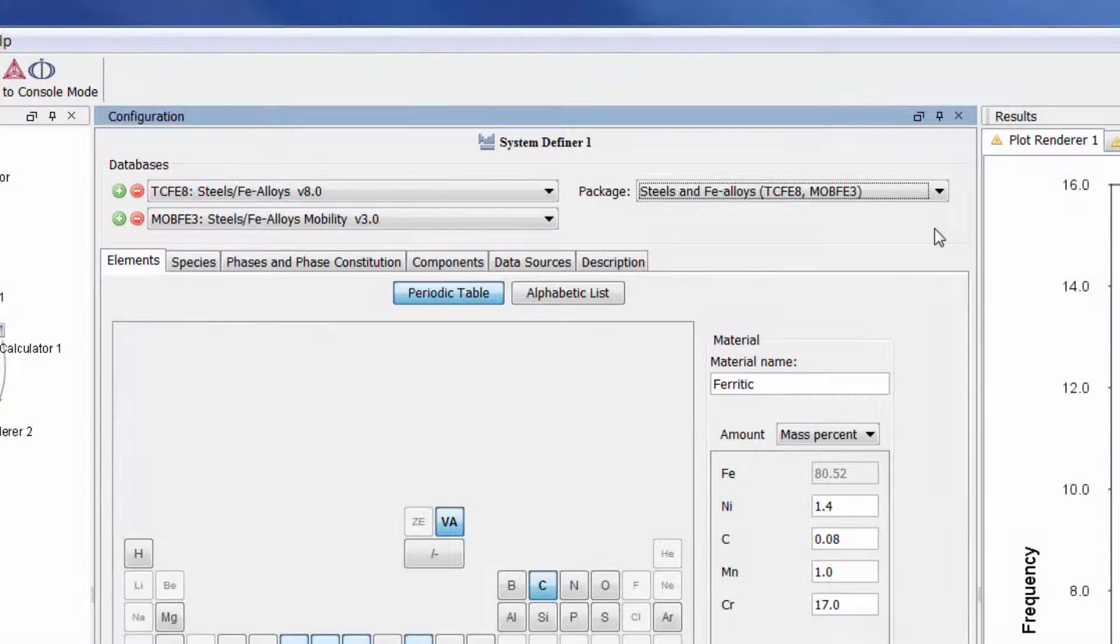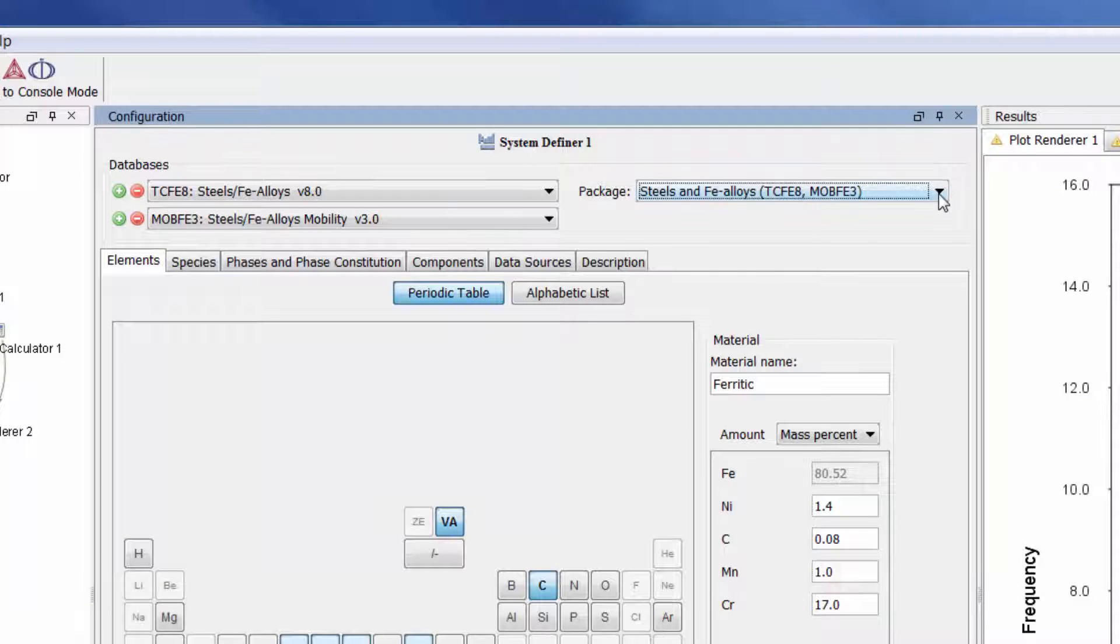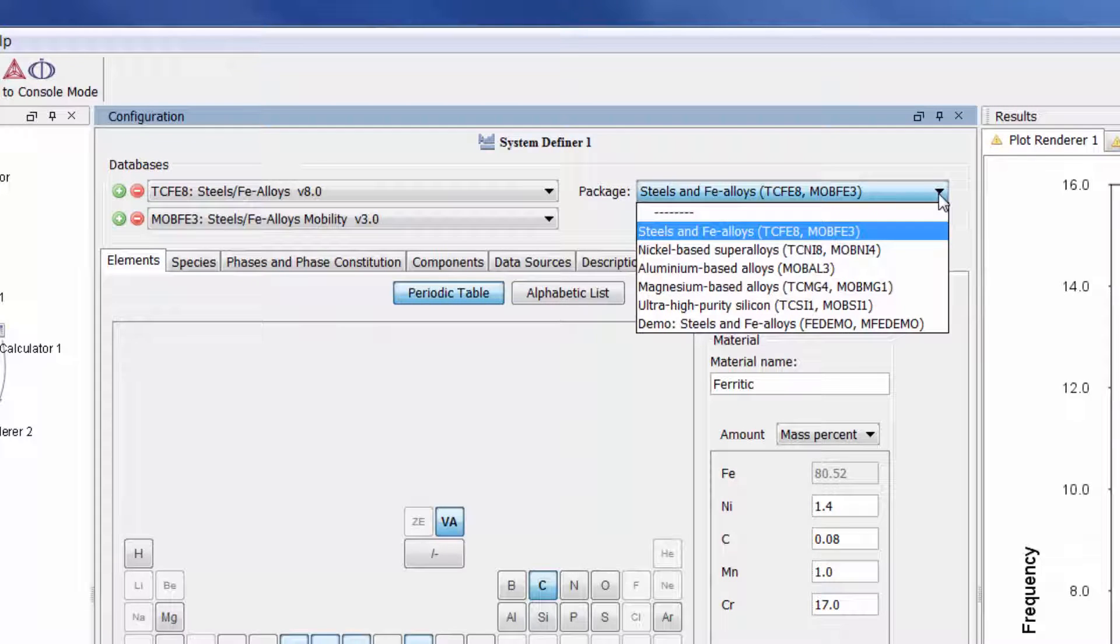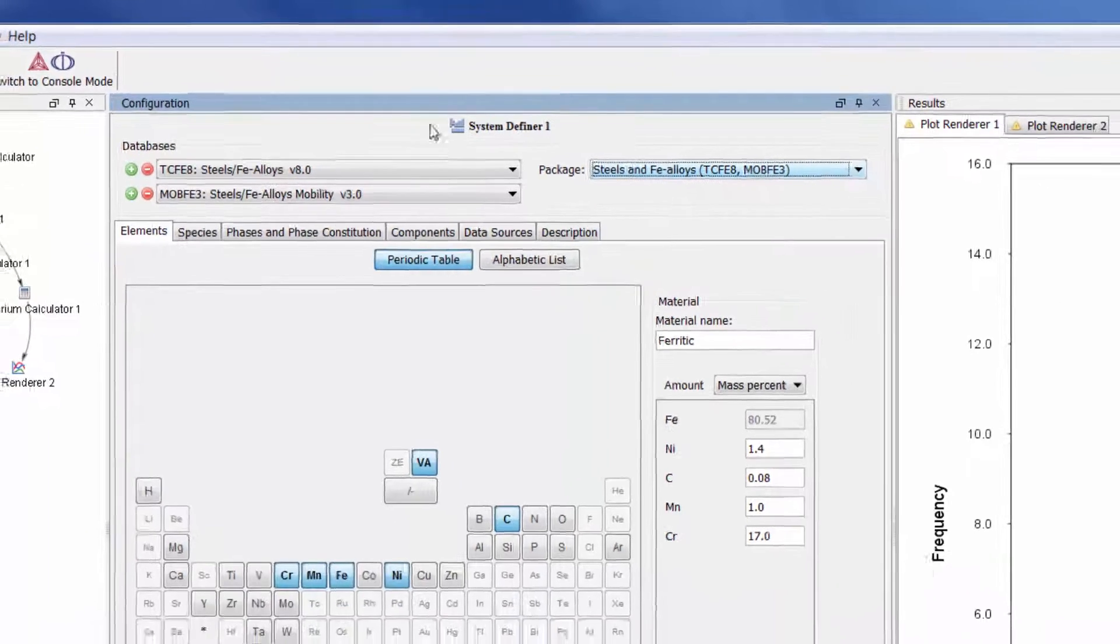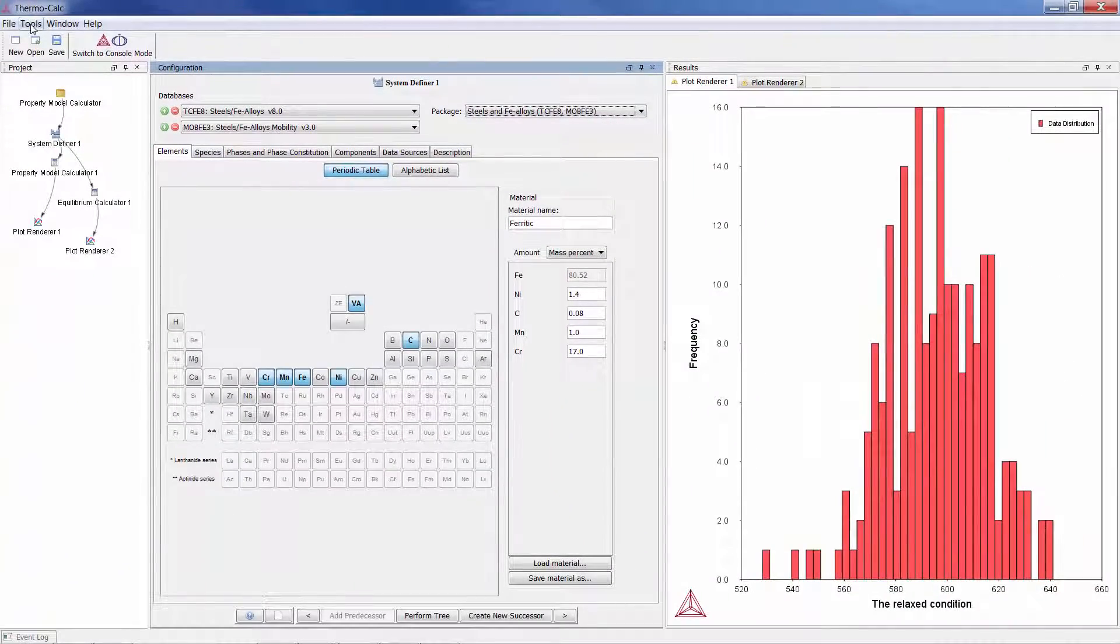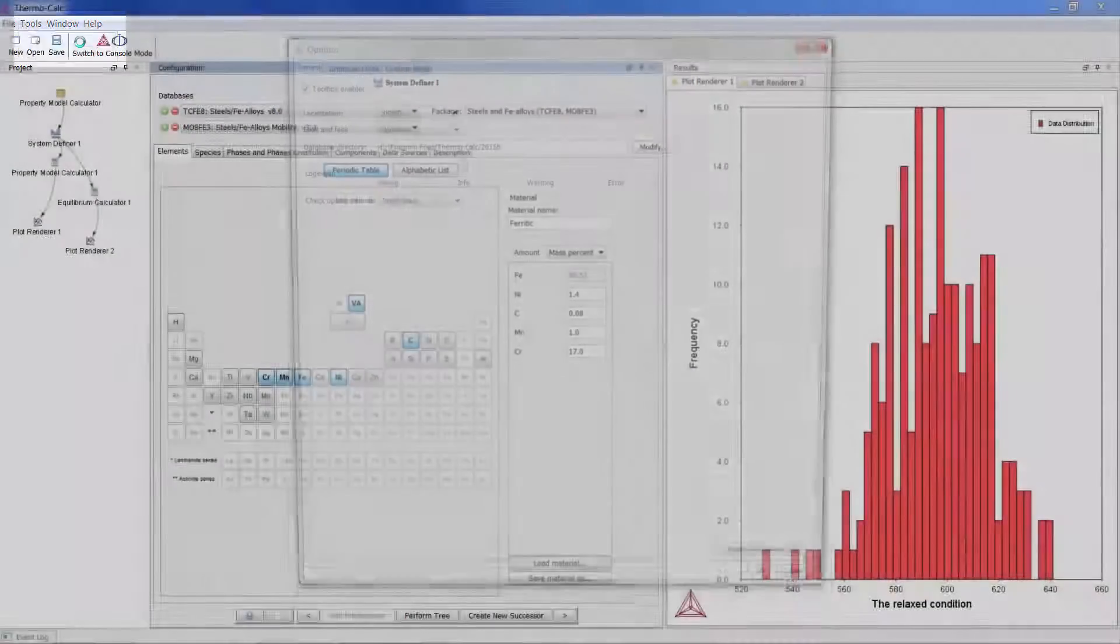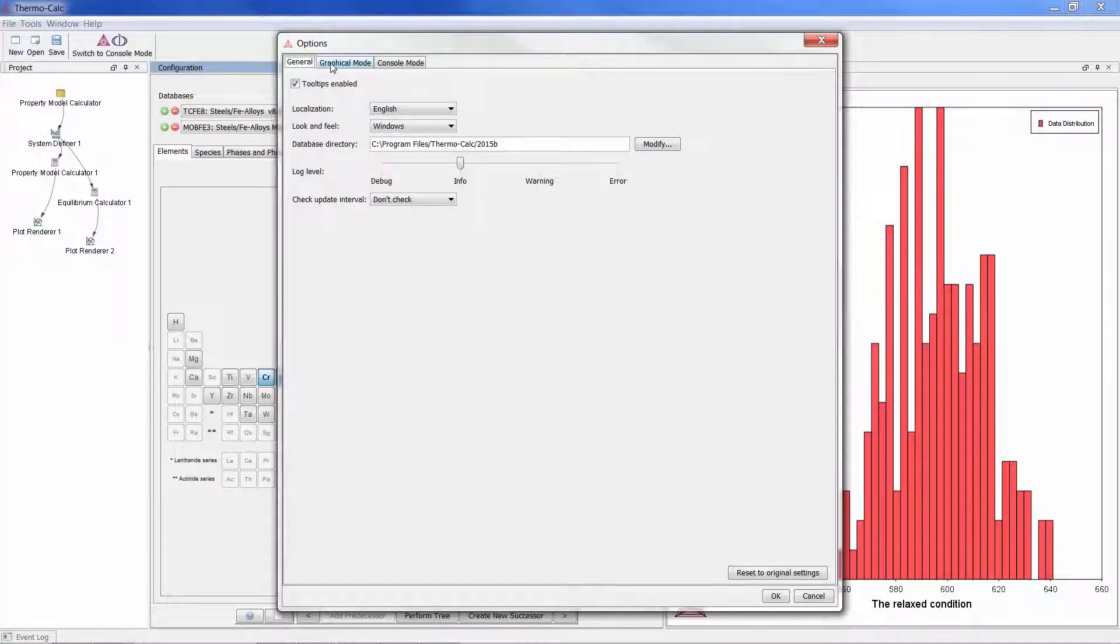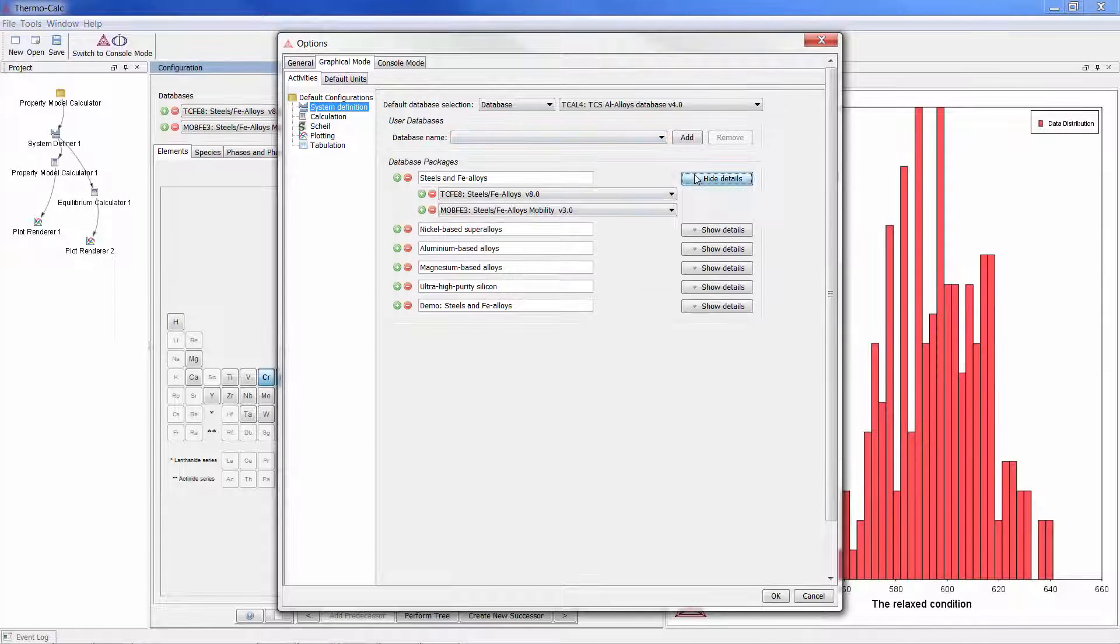Your databases will automatically be stored as packages when you upgrade to Thermo-Calc 2015b based on the databases. You can change these or create new packages by going to Tools, Options, Graphical Mode, and System Definition.